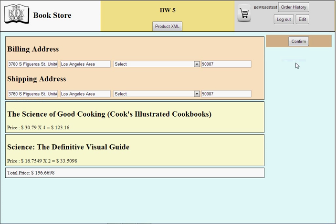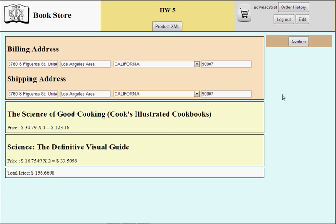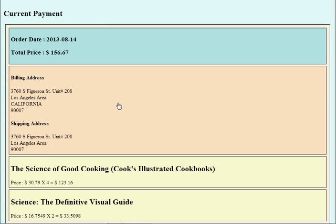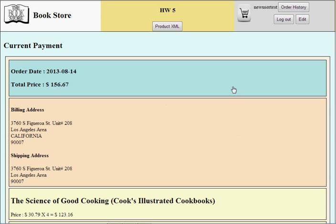Let me check out. Previously I added one book, and the second one is here. I can type a billing address and shipping address separately — California and California. Let me confirm the transaction. It displays the current payment, and if I click here it expands smoothly with jQuery. It also displays the shipping address and a detailed list of products.